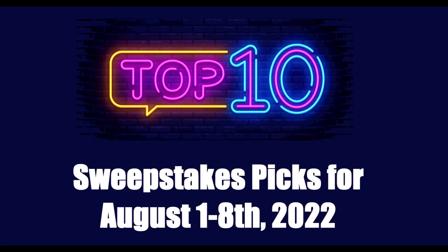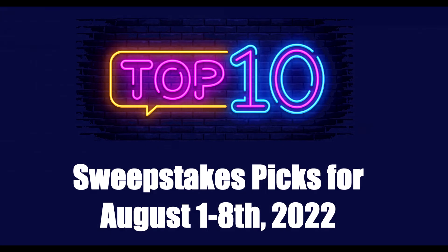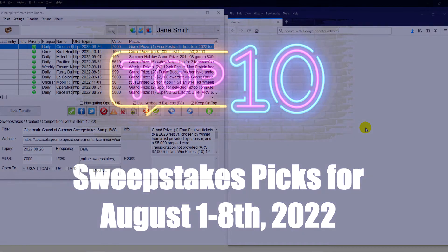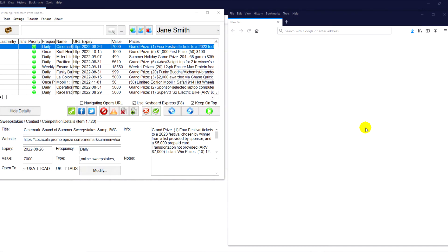Okay, so we have some really great top 10 picks for the first week of August 2022. Coca-Cola is giving away a lot of great prizes. You have Heinz Ketchup, Miller Lite, like a lot of big name companies. And I'm just going to go through those. So definitely add this to your list of sweepstakes to enter because a lot of them have some really great grand prizes as well as hundreds of different prizes.